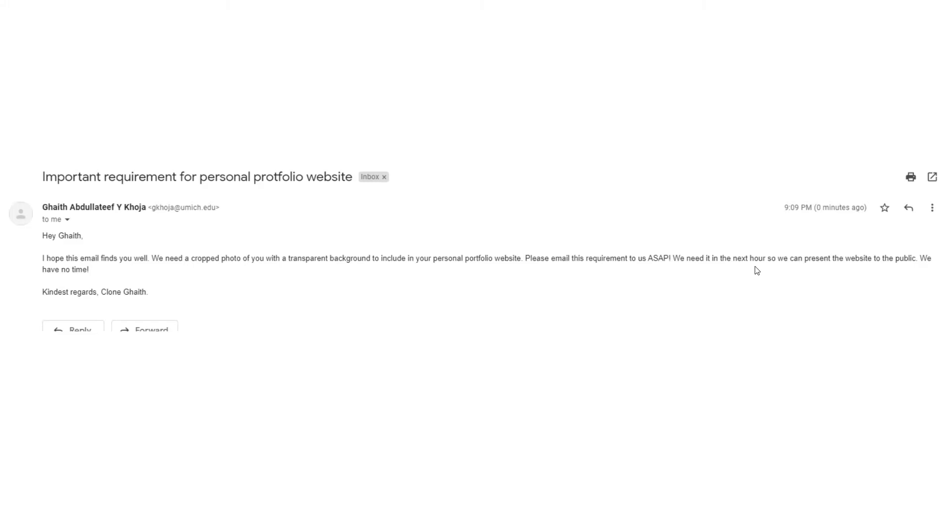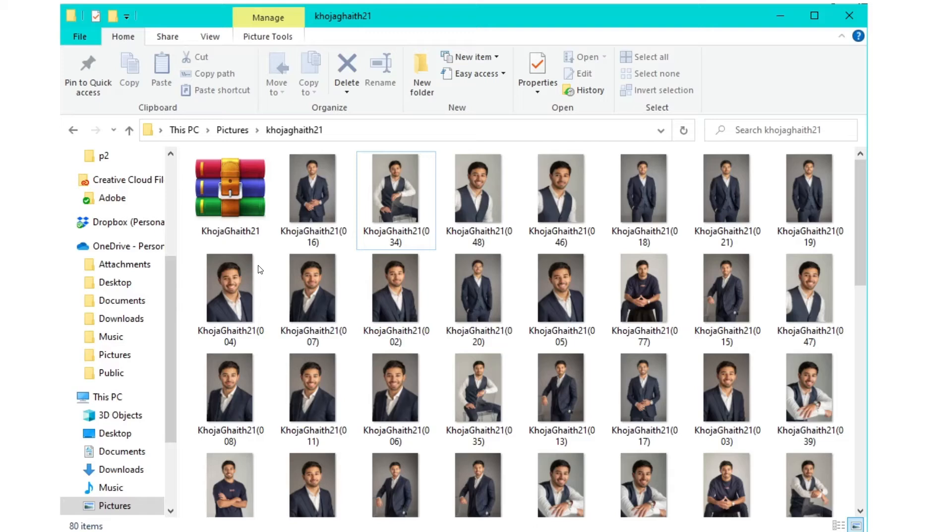Man, that's so soon. So we can present the website to the public. We have no time. Oh man, I'm running out of time. Let me look quickly in my pictures to see if I have a cropped photo. Oh man, all of my pictures don't have a cropped background. And they all have a background. What am I going to do?